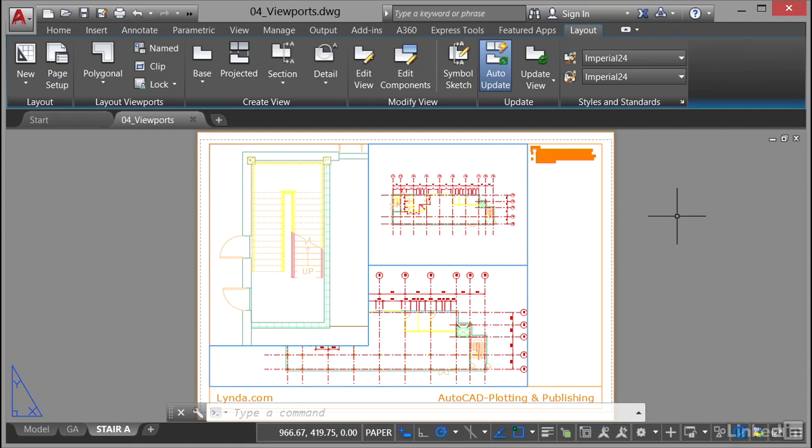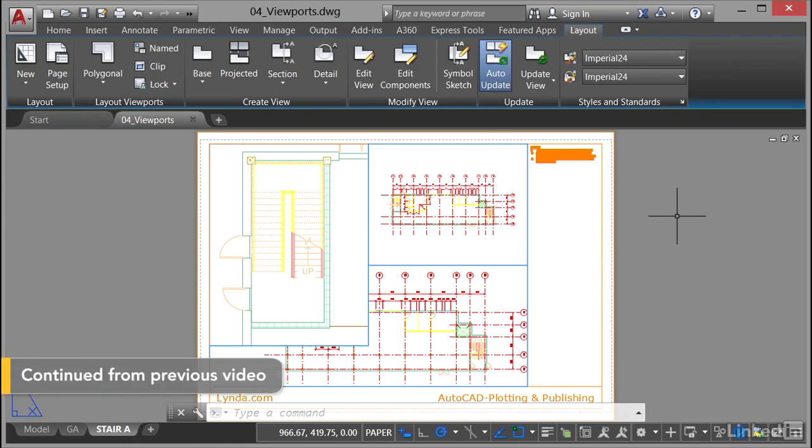We're staying in the 04_viewports.dwg file, and you'll be following along with your saved version of that drawing.